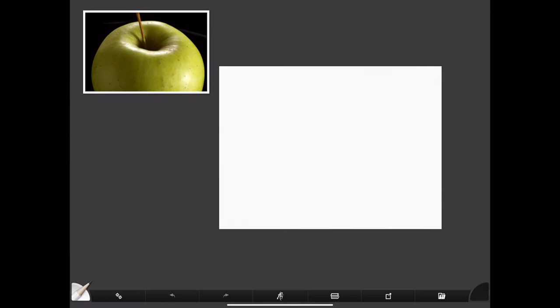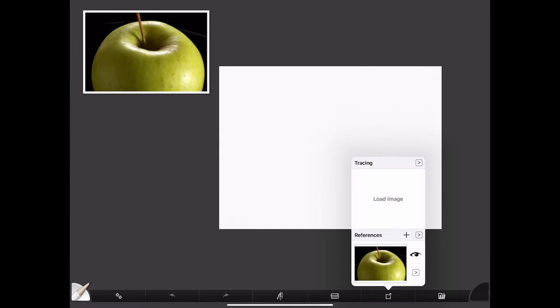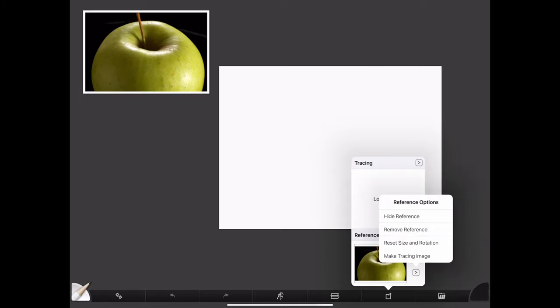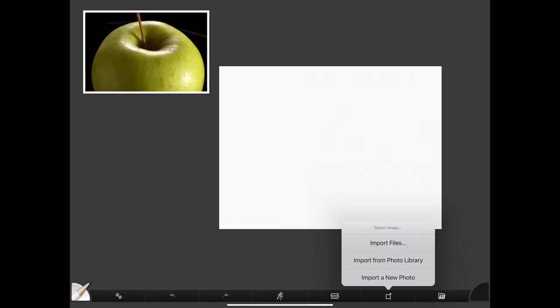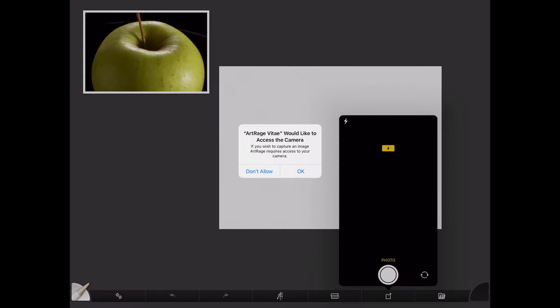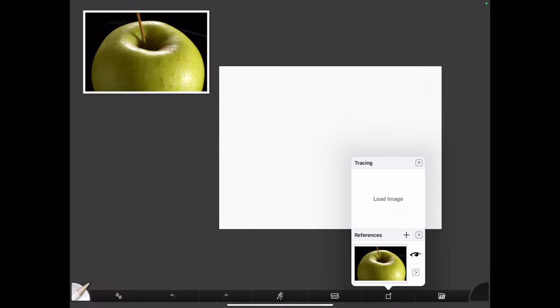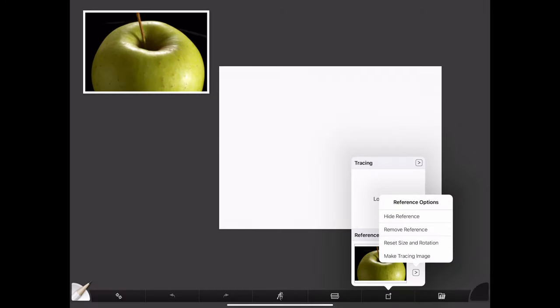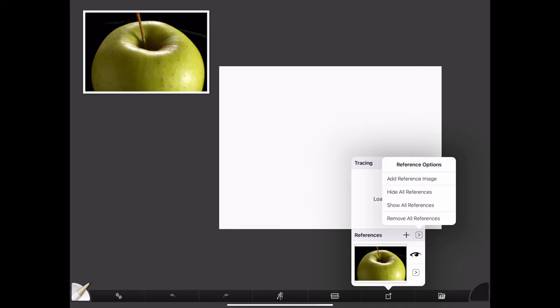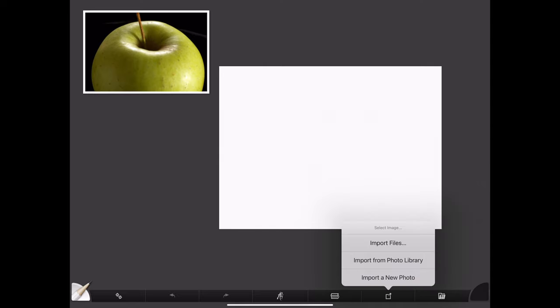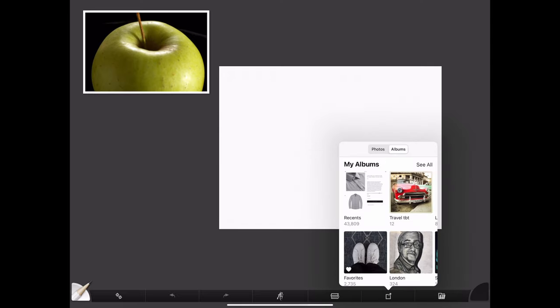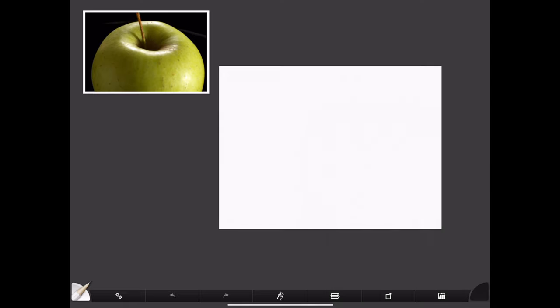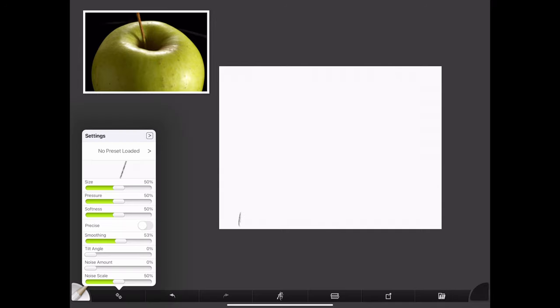As you can see, I have my reference up in the left corner. It's a green apple photo I got from Unsplash. You can load the reference from your camera—you gotta give ArtRage access to the camera—or you can load it from your photos and import a photo that you can use to trace, or you can have it as a reference like I have in the upper corner.